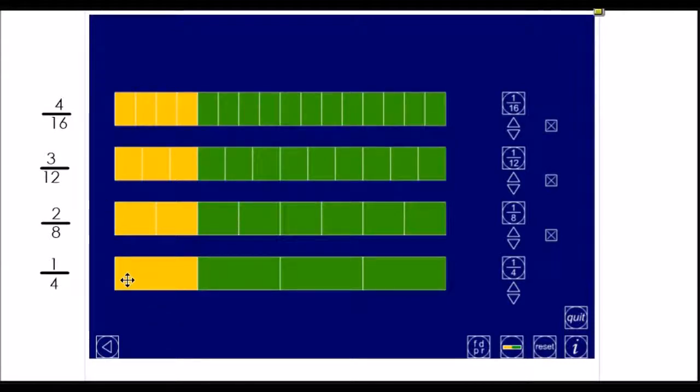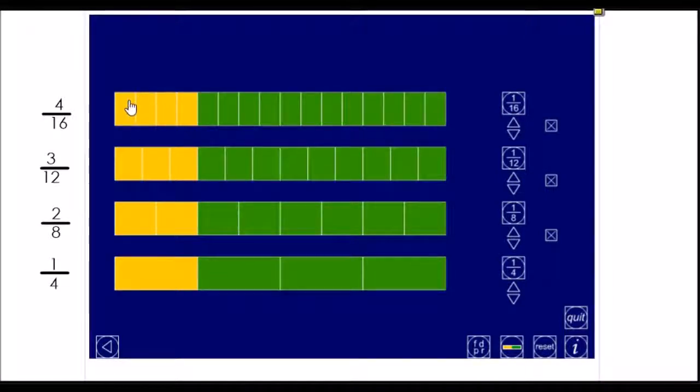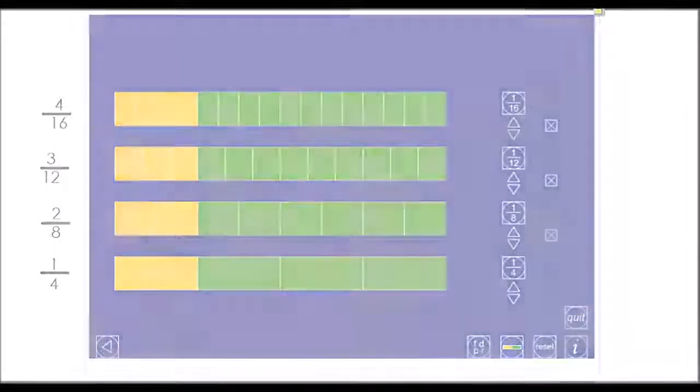So, you can see here that one quarter is equivalent to two eighths, which is equivalent to three twelfths, which is equivalent to four sixteenths. Let's get to this.